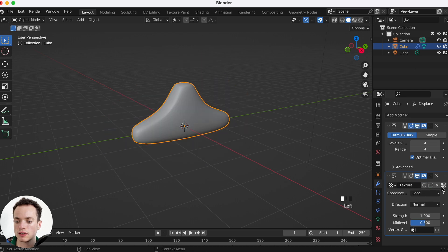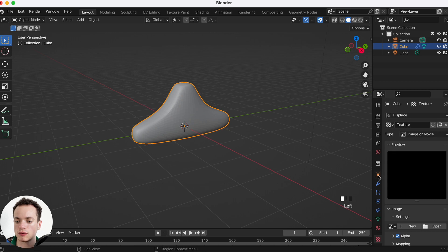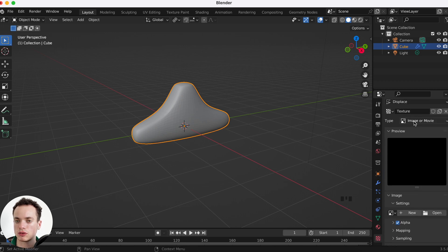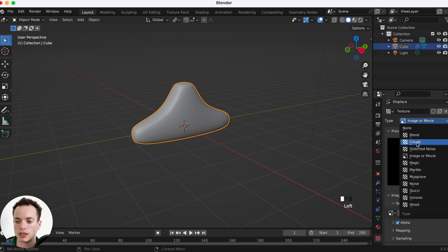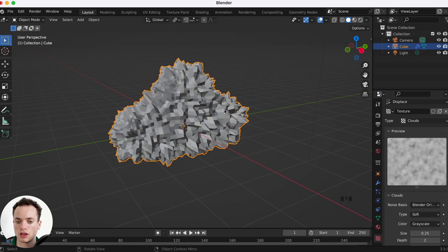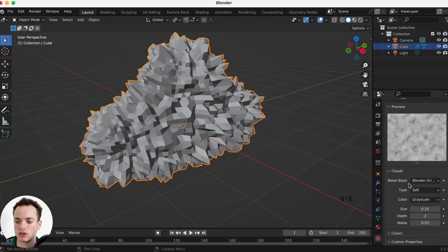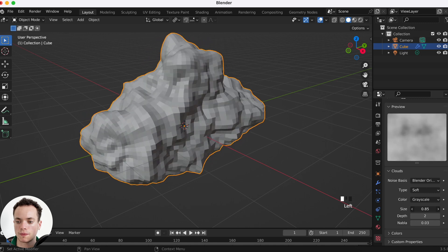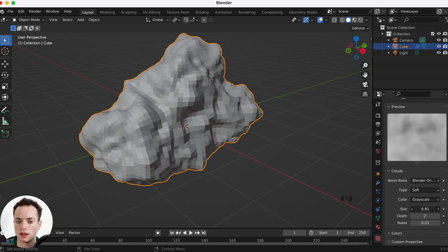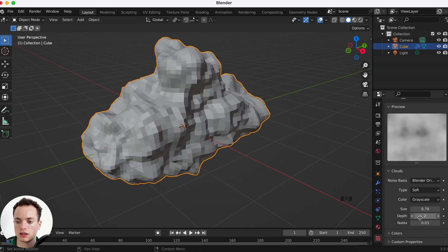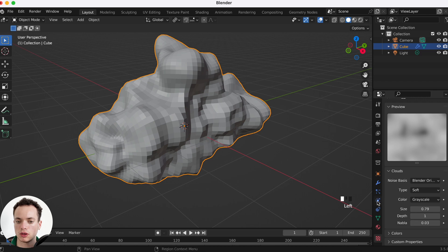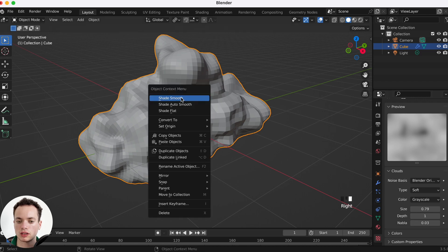Click here to go into the texture tab. In the texture tab, for the type of texture we want, select Clouds. Now we can adjust the texture — set the size like this, set the depth to 1. Then right-click and choose Shade Smooth.